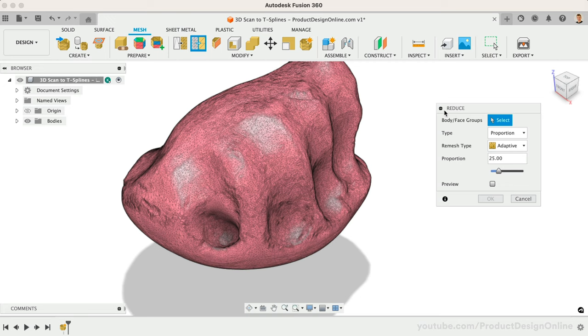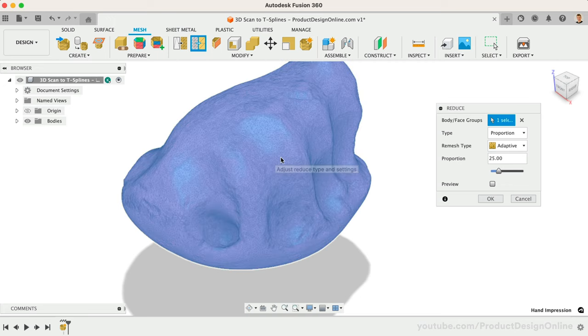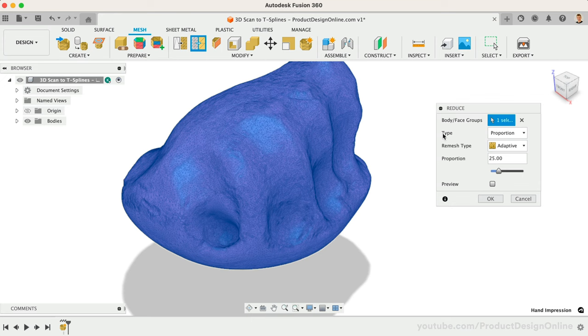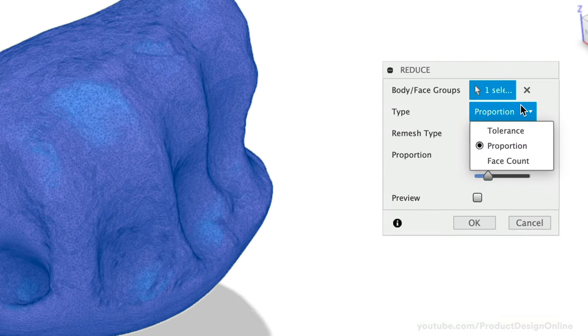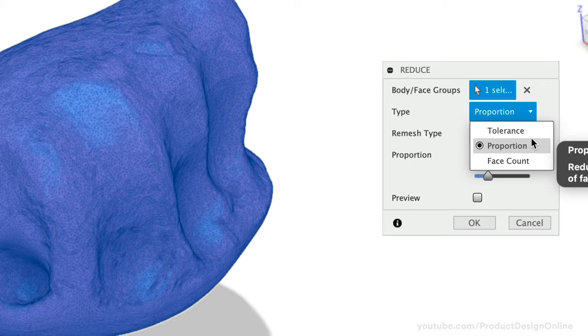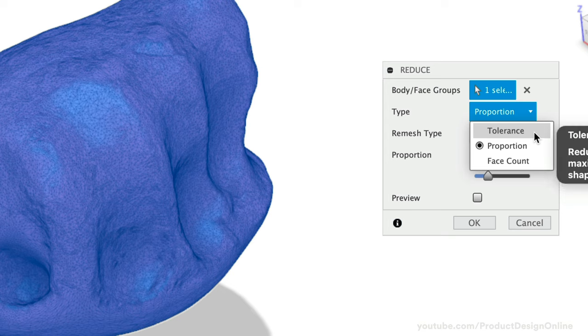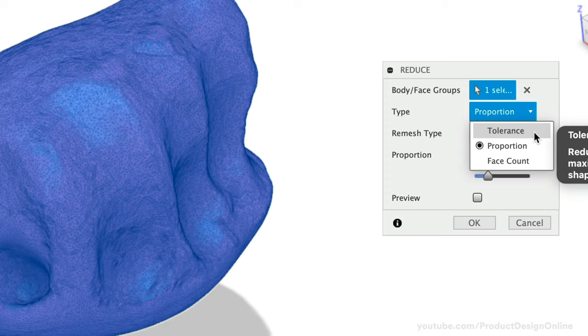Start by selecting the 3D Mesh body. In the Reduce dialog, you'll find that we have three different type options to choose from. Proportion will reduce the mesh to a proportion of the number of faces on the original mesh. Tolerance will help you reduce the mesh by merging faces within a maximum deviation from the original mesh.